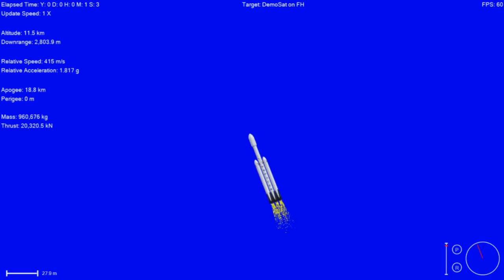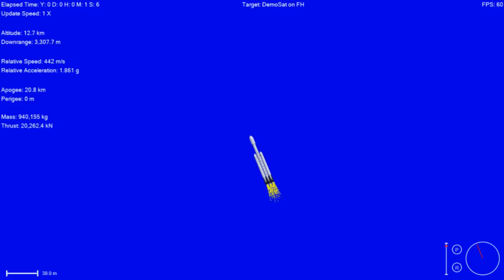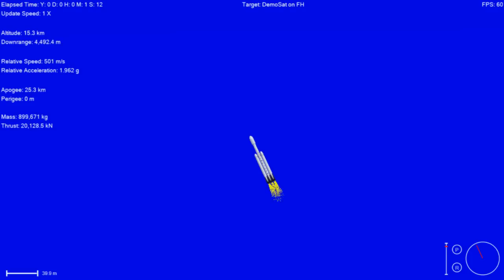Vehicle has reached maximum aerodynamic pressure. Stage 1 propulsion is still nominal. Power to ocean remain nominal.